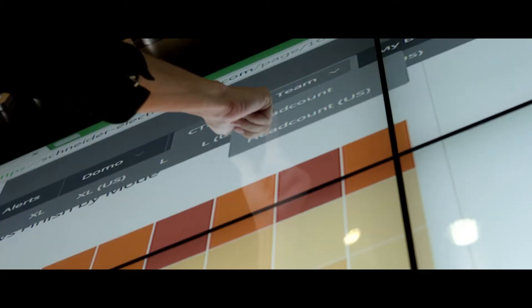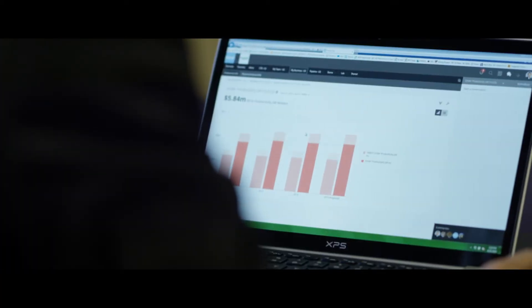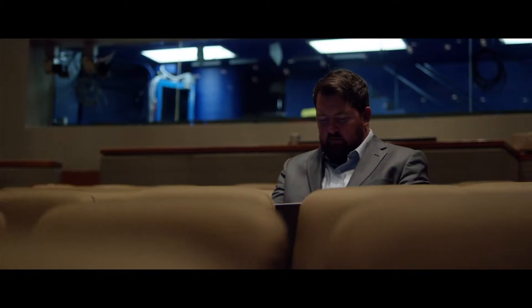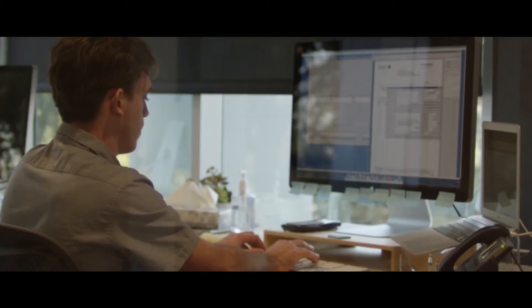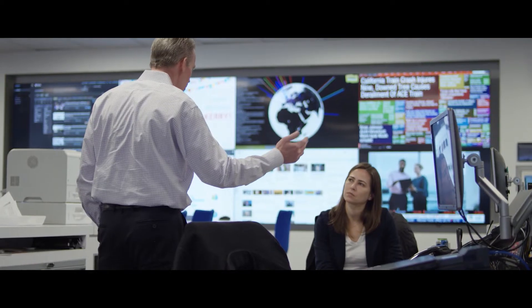Data touches nearly every aspect of business today. You've invested significant time, money, and energy to get it right.